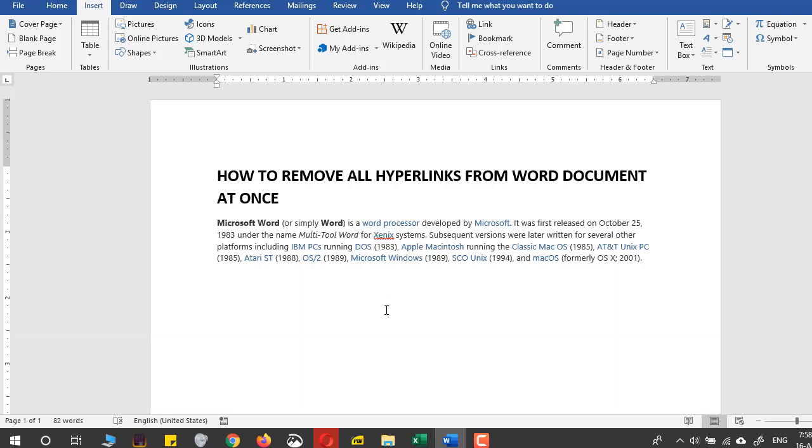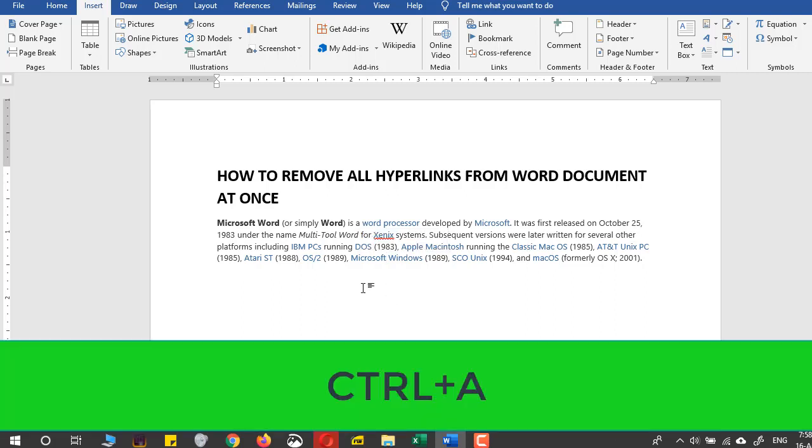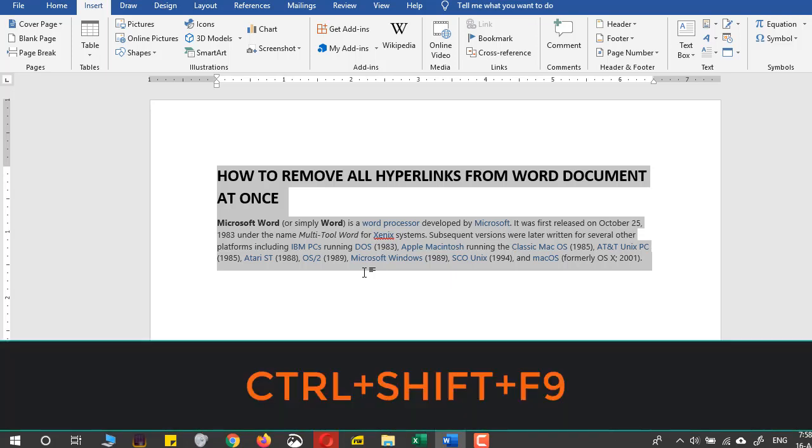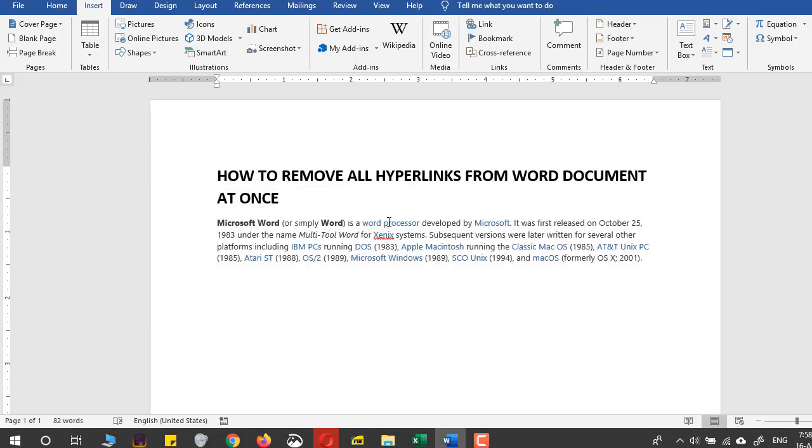just press Ctrl+A and then press Ctrl+Shift+F9. Now what happens is the color remains the same, but if you right-click it now, there is no hyperlink.